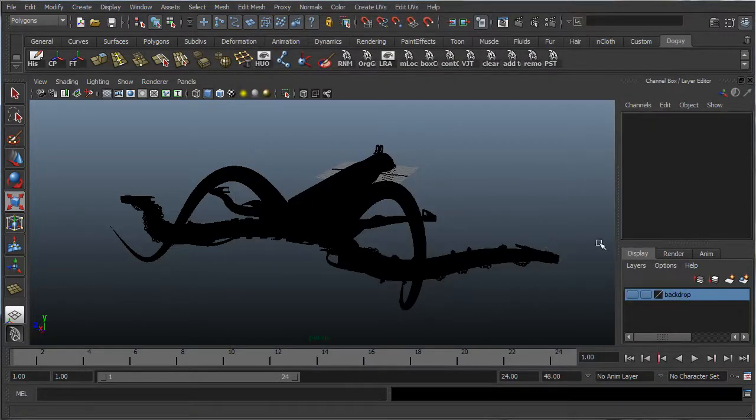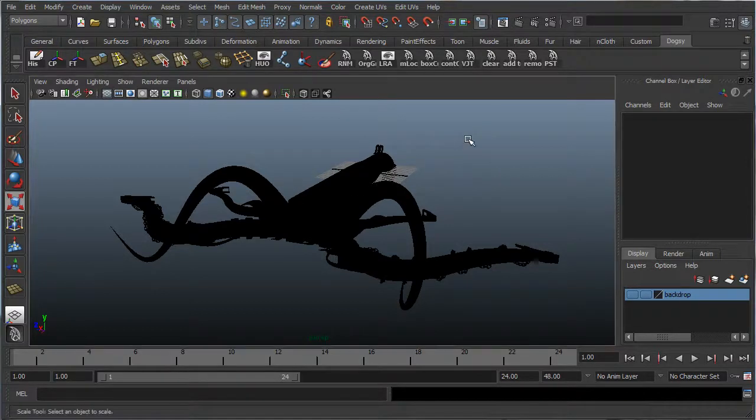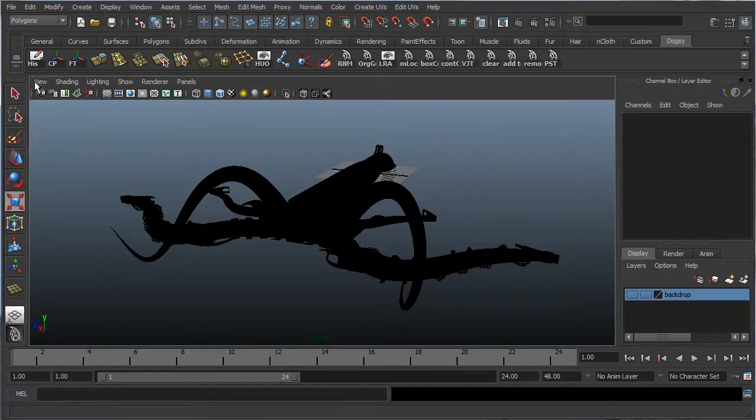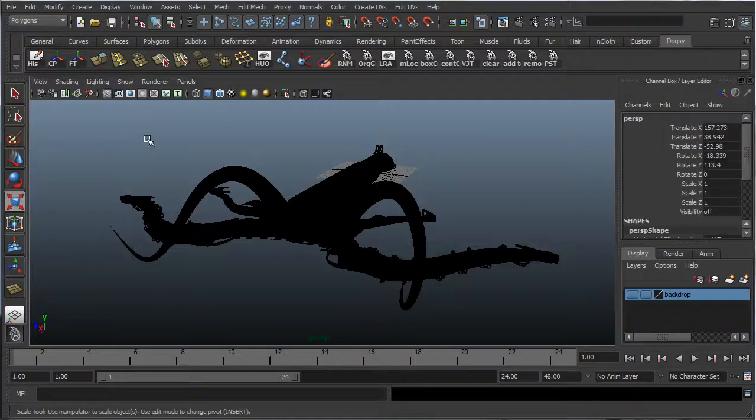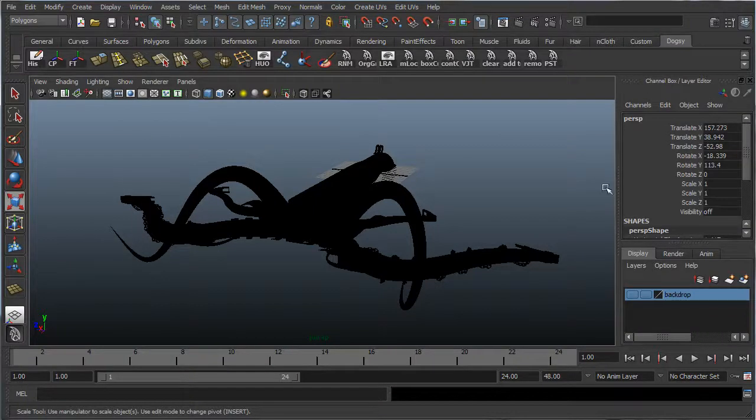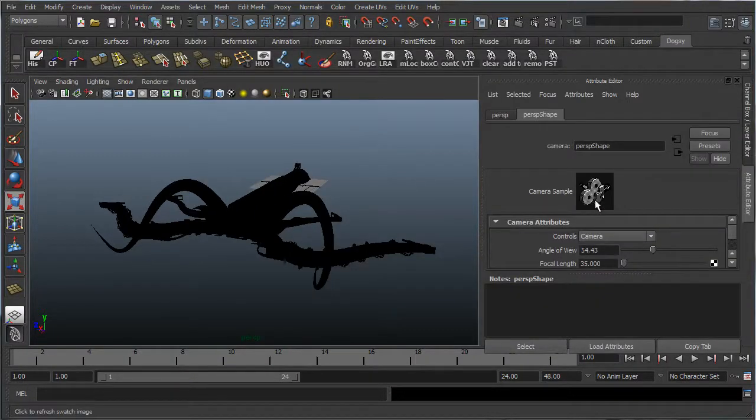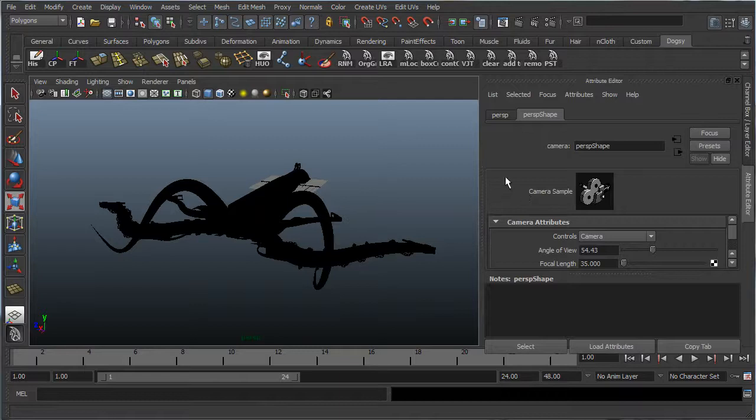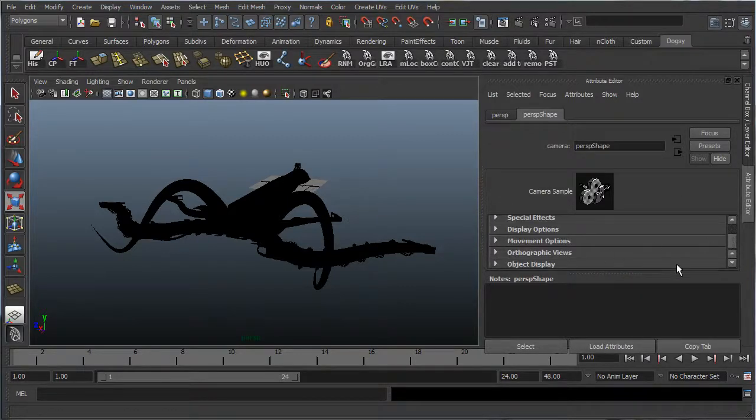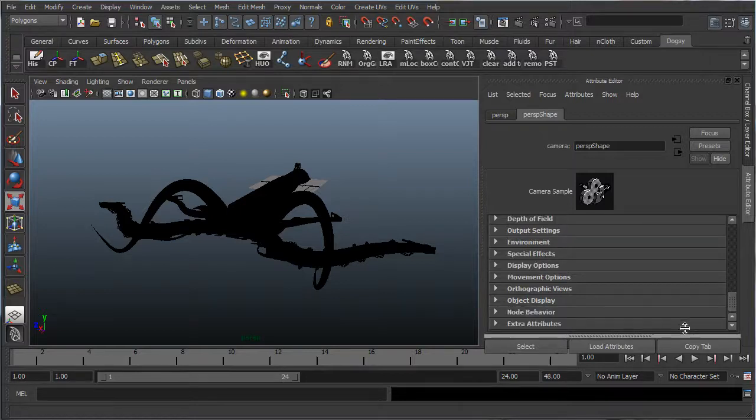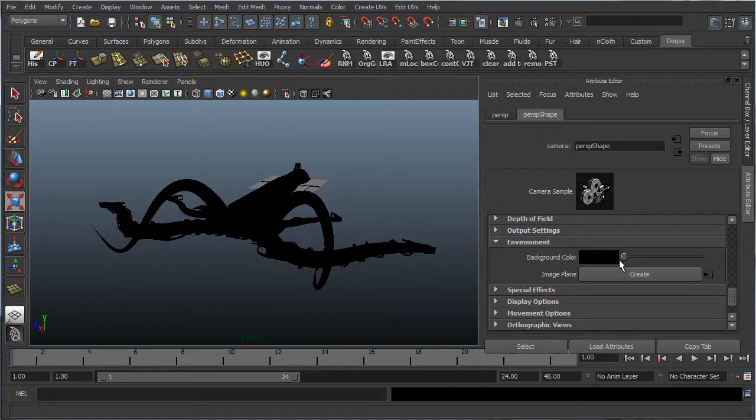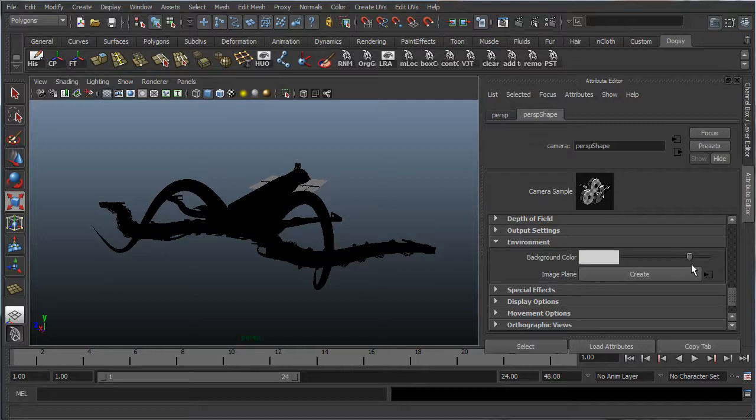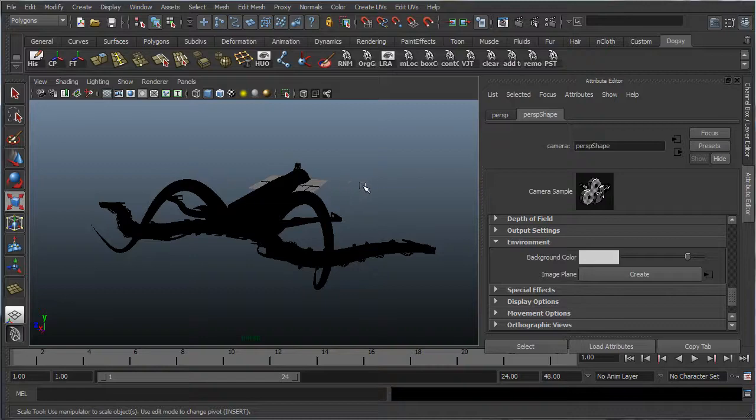Now if you don't want to have a backdrop, but you just want to change the color of the background, click anywhere in the scene, go to view, select camera, and press control A for the attribute editor. Scroll down in the camera settings, down to environment settings, and you can change this to any color you want, off-white, whatever, and it'll change the color of the background in the scene.